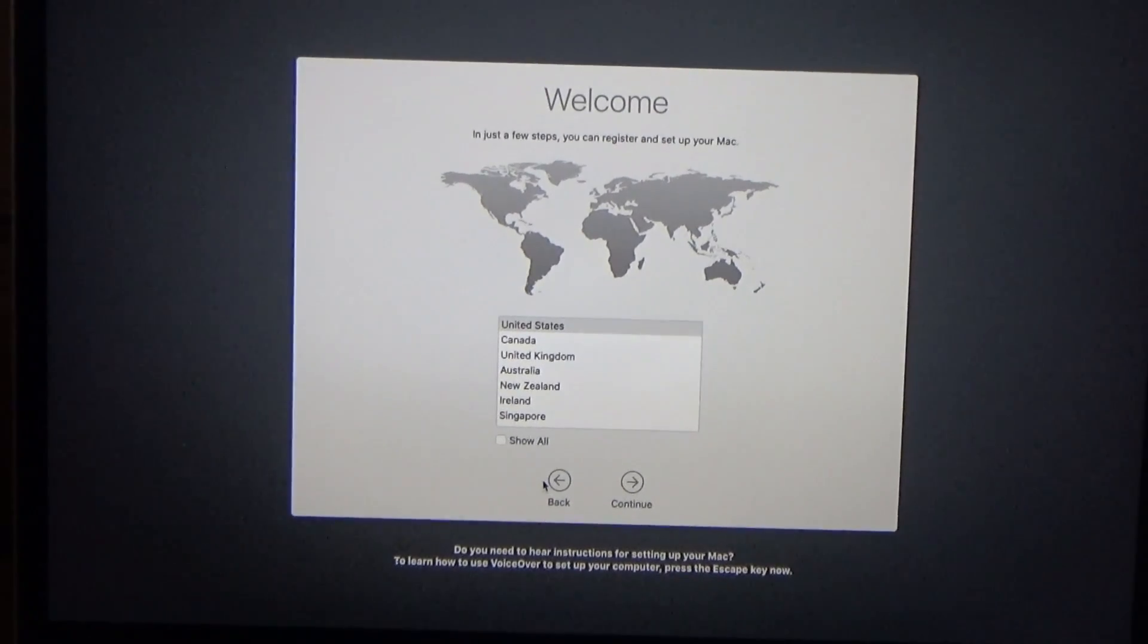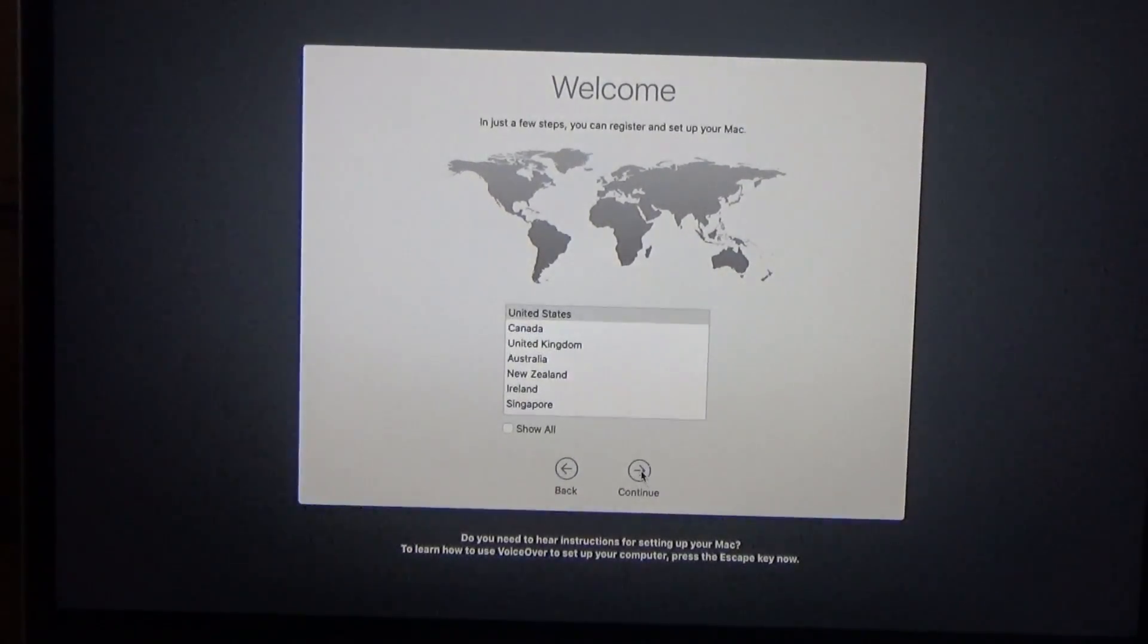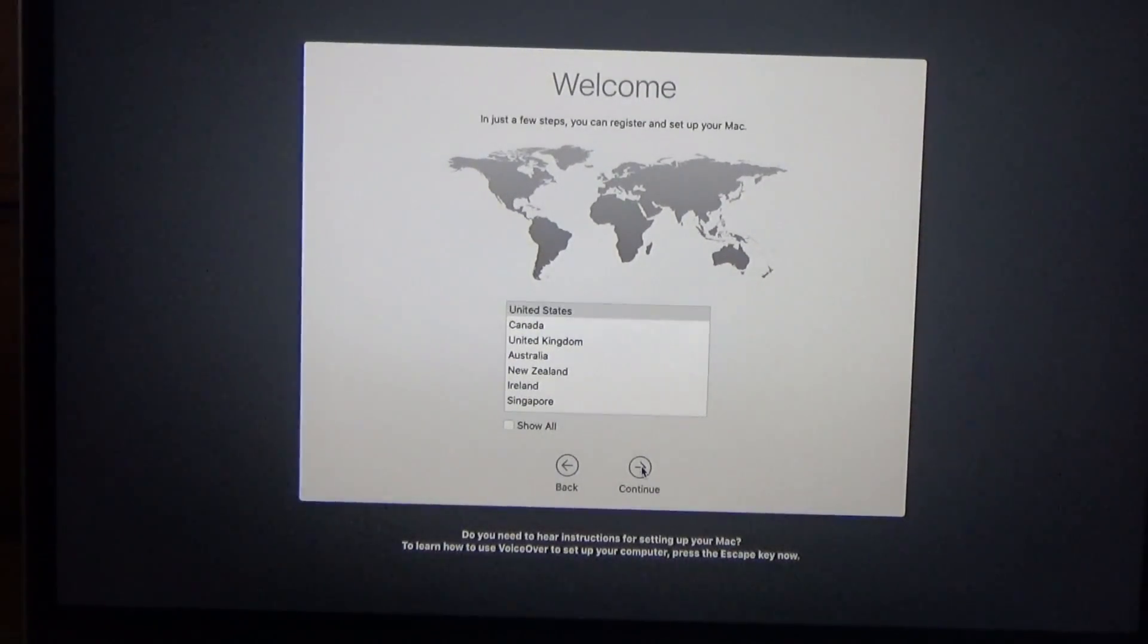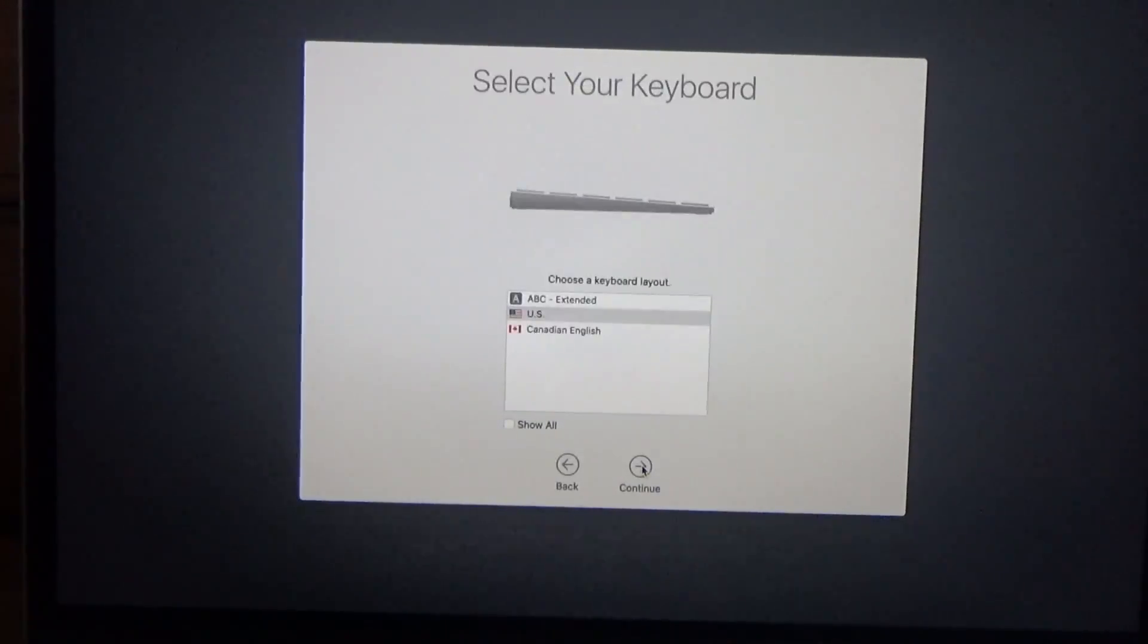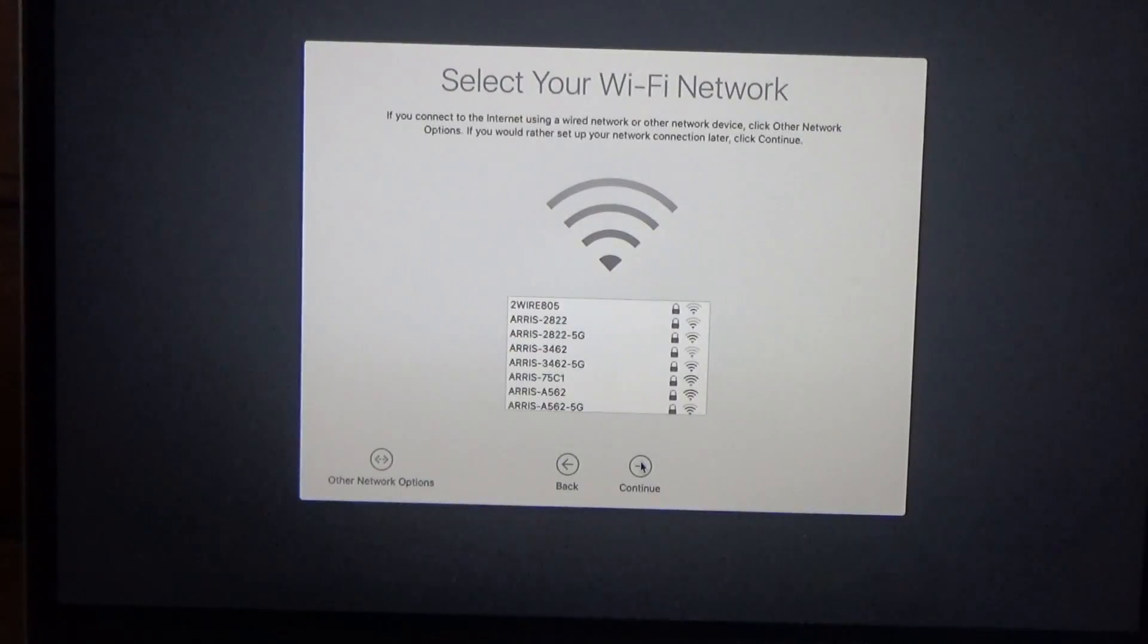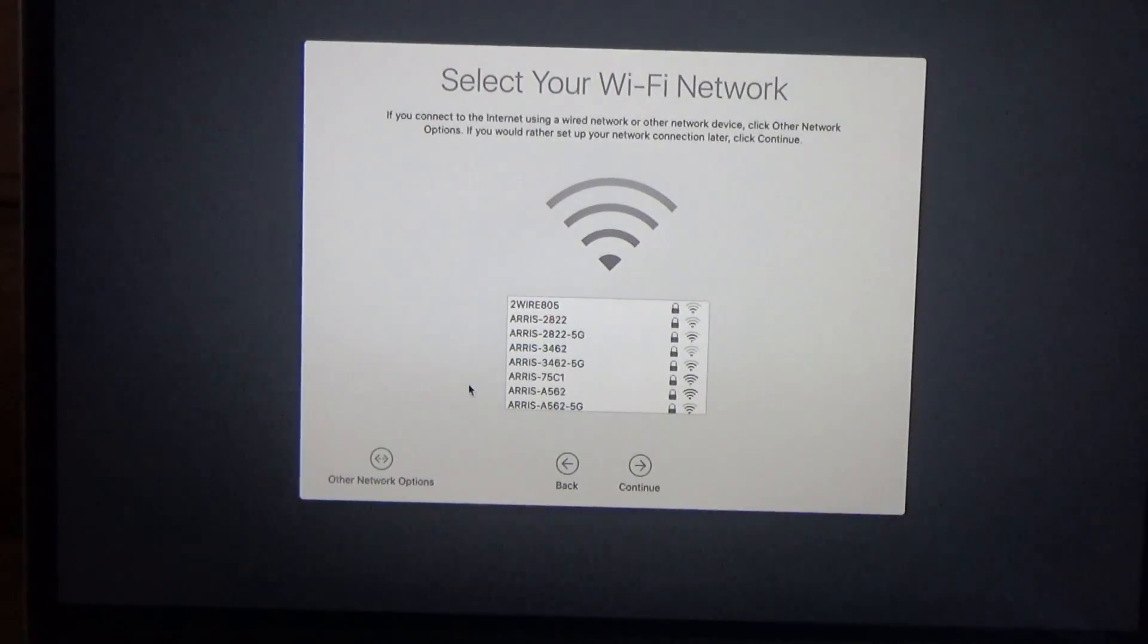Mac OS contains a built-in screen reader called VoiceOver. If you know how to use VoiceOver, press the command key while you... I'm going to select the United States keyboard. Now I'm going to connect to a Wi-Fi network.